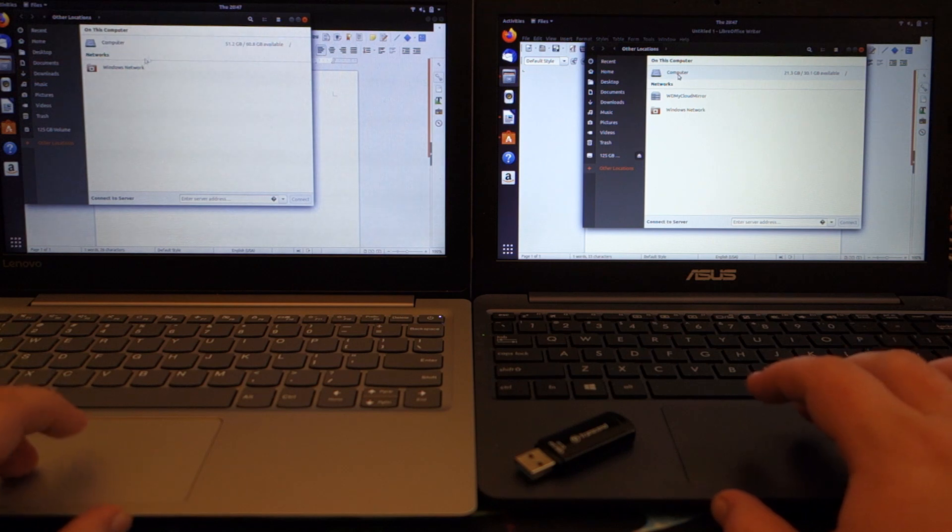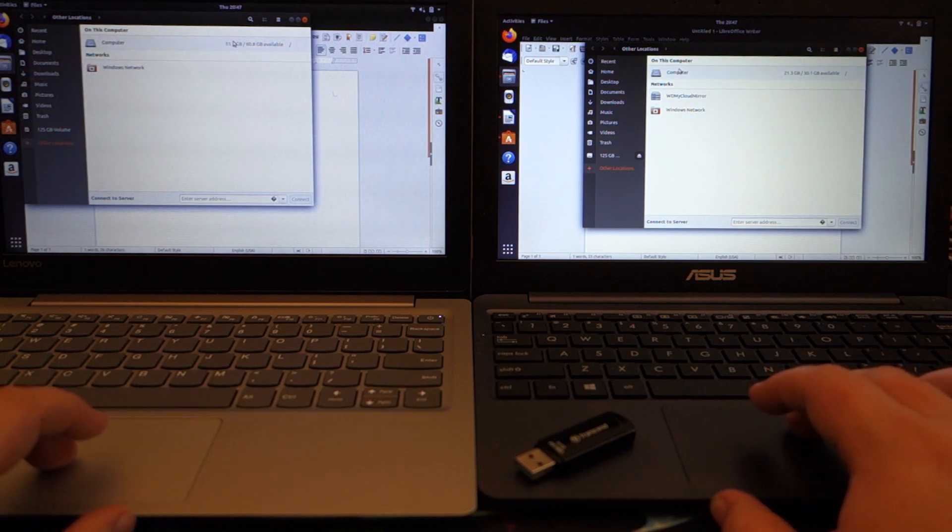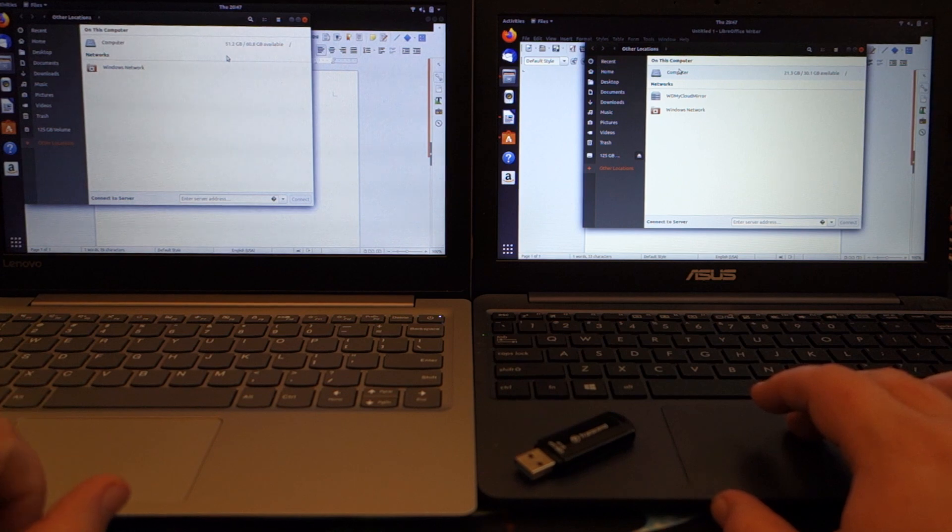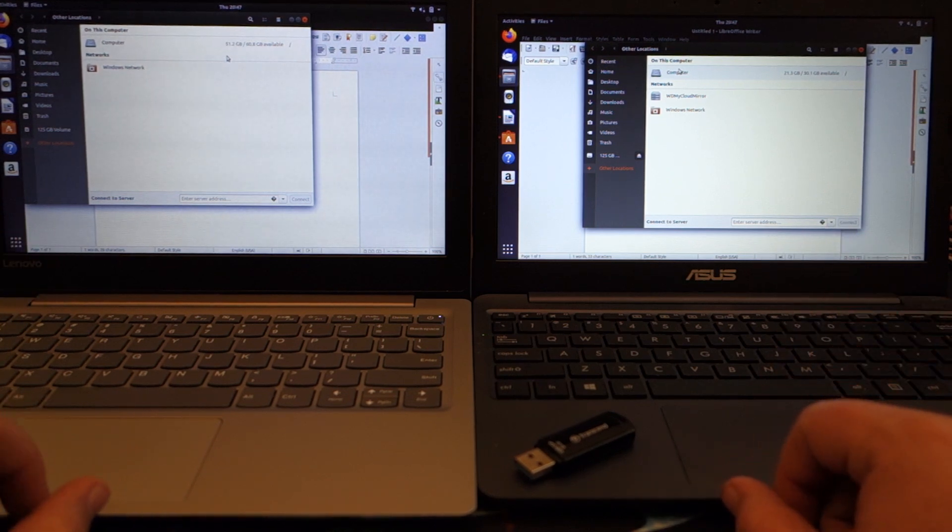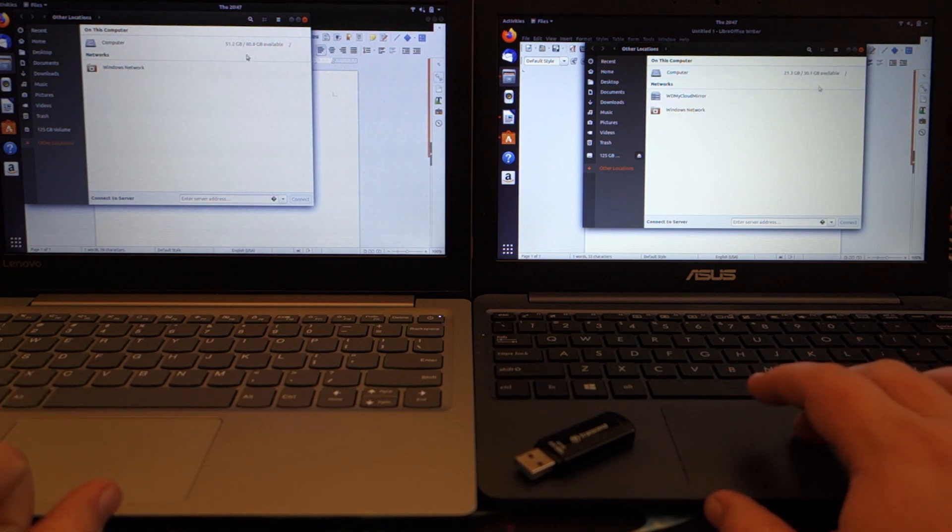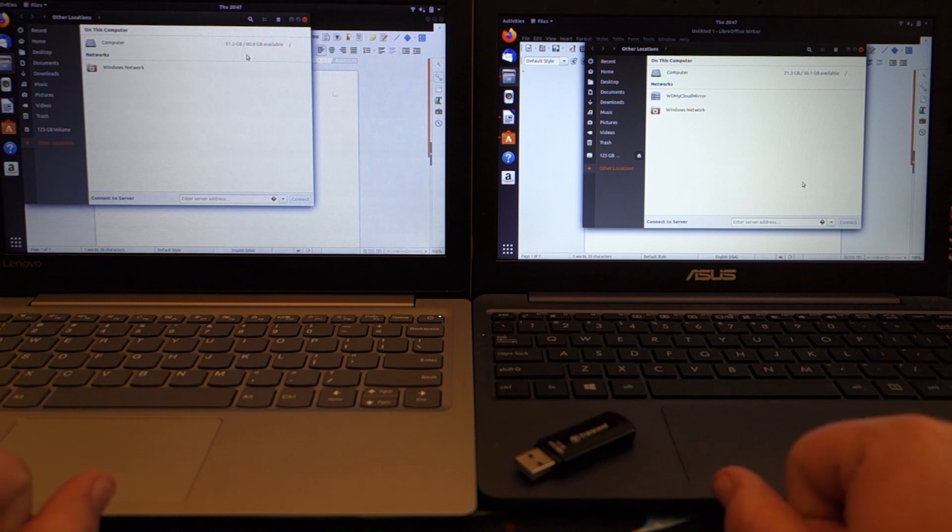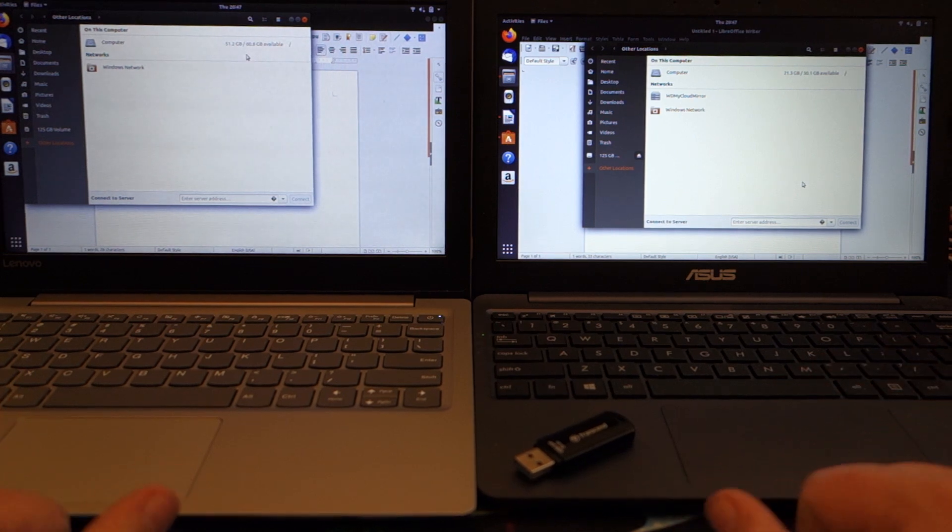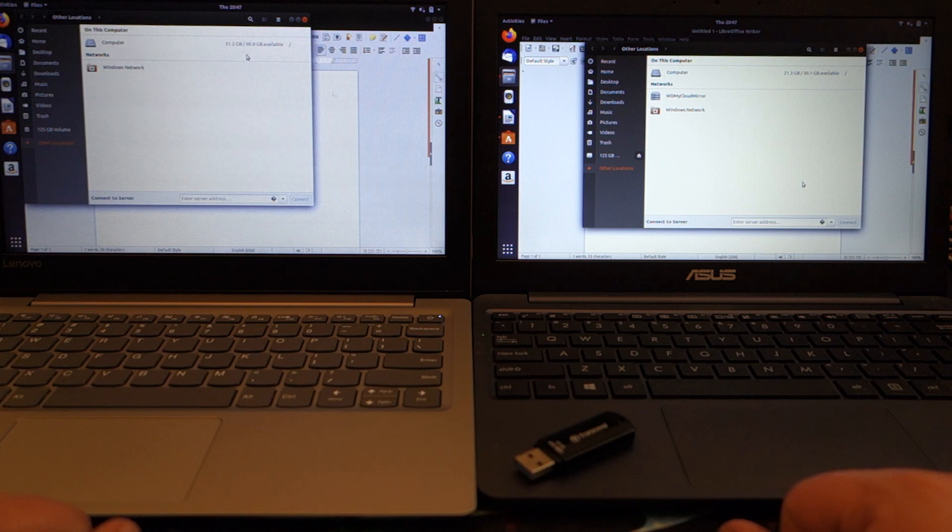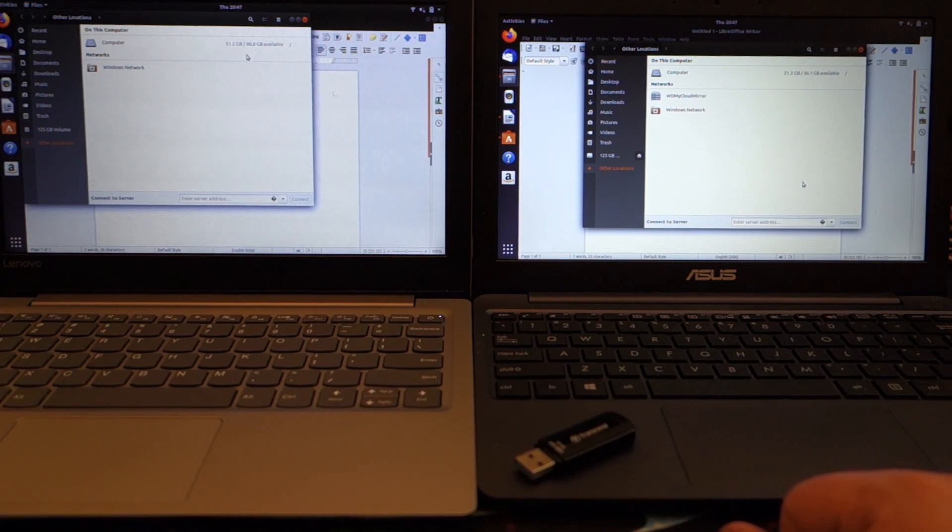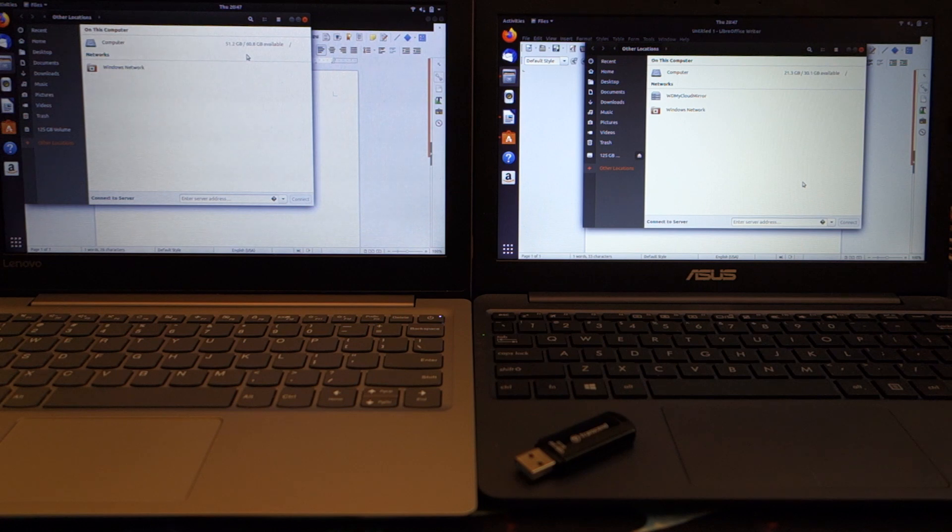There we go, that's what I was looking for. So computer, the Lenovo has a 64 gig eMMC, so 60.8 gigabytes available and it has 51.2 gigabytes available. So it uses about 9 gigs, a little over 9 gigs of storage for the operating system. Windows uses nearly 20 gigs, so it's half the size on the drive that Windows is before you start doing anything.